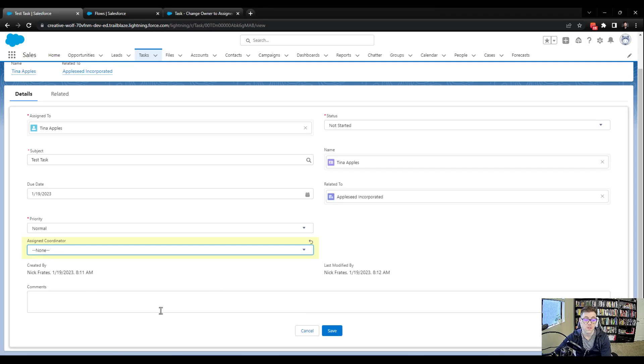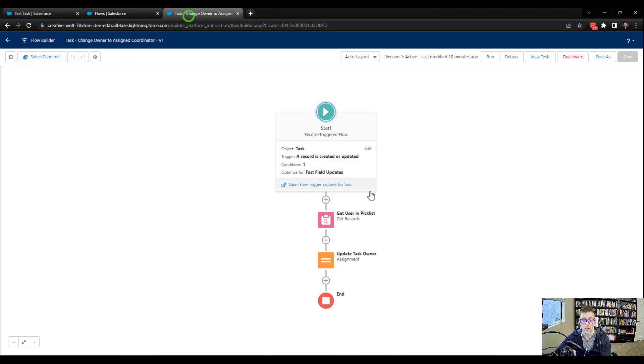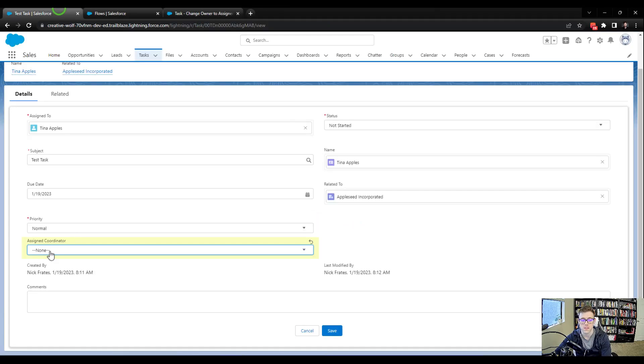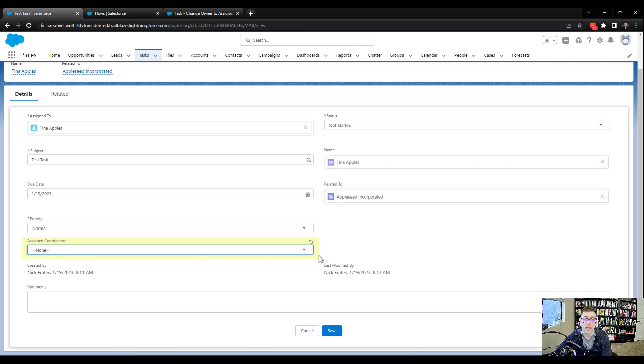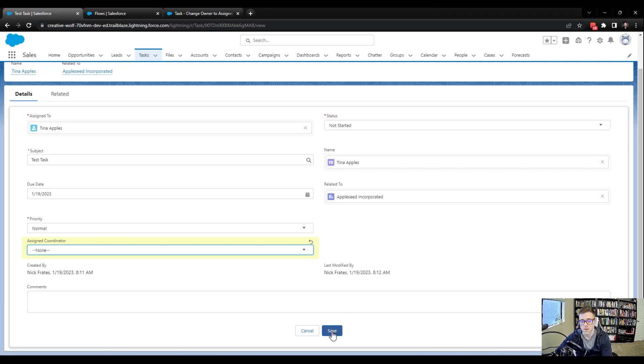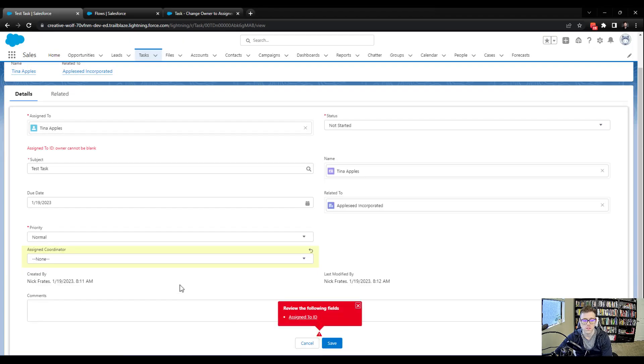Basically, when this flow runs and the assigned coordinator is none, it's going to go look for a user, and it's not going to find one. There probably is no user that doesn't have a name. And so when it doesn't find a user, there won't be an ID value. So then it will try to assign a null value to the owner, and that should throw an error unless I've totally lost my mind. We'll press save, and it says, yeah, assign to ID owner cannot be blank.